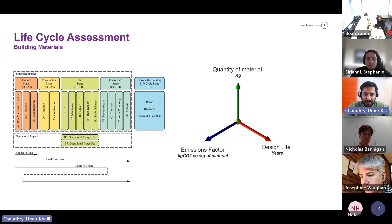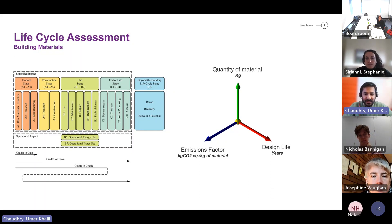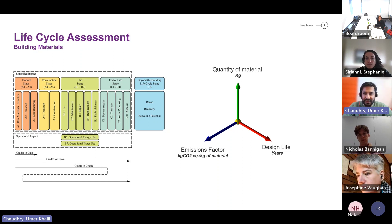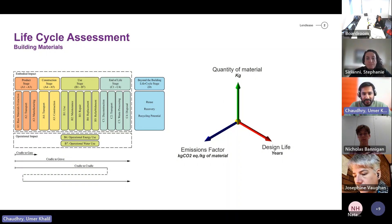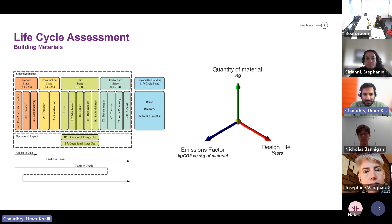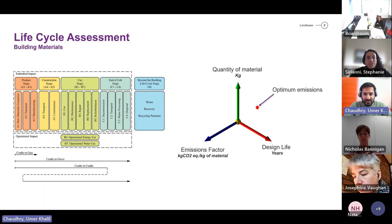There is an important concept when selecting a material or product for a building. We need to consider three factors. The first is the quantity of materials — if you can reduce the quantities, that's better. The second key factor is the emission factor, which is the emissions coming out per kilogram of materials, defined as kilograms CO2 equivalent per kilogram of material. The third important factor is the design life of that product. By balancing these three factors we can find the optimum product to use.